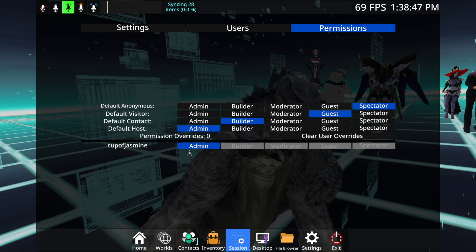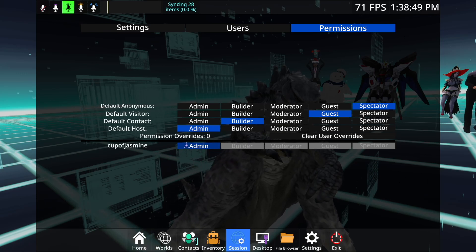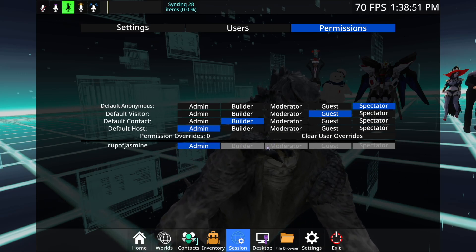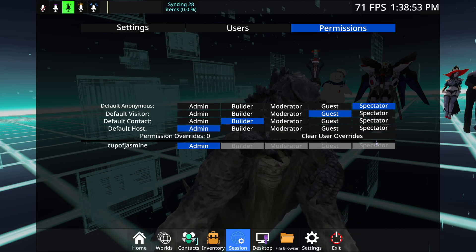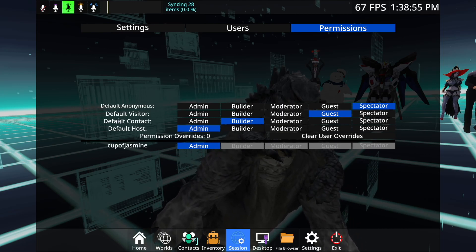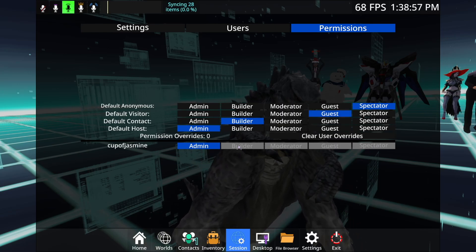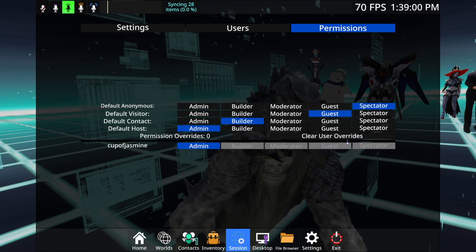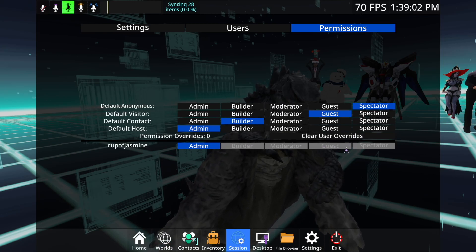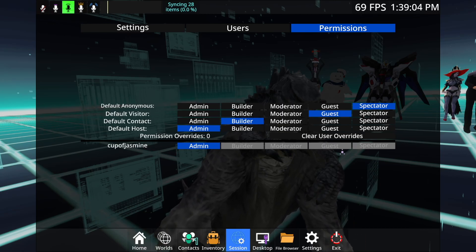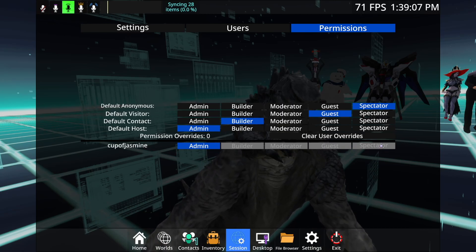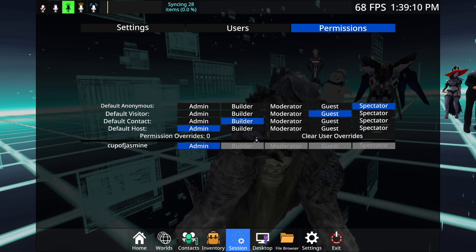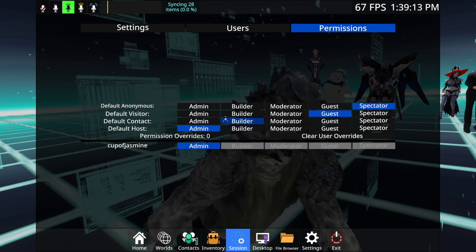So under here, permissions, I have admin permissions in this world. So I can do whatever I want. There's also builder, moderator, guest, spectator. And if you own the world, then you can give different access to people. So say if someone came to visit my world, but I didn't want them to mess with anything because it's my world and I don't want them to mess it up, then I can make them either a guest or a spectator. But if I invite someone and I want them to have access to edit my world, then I can give them builder or moderator or something like that.